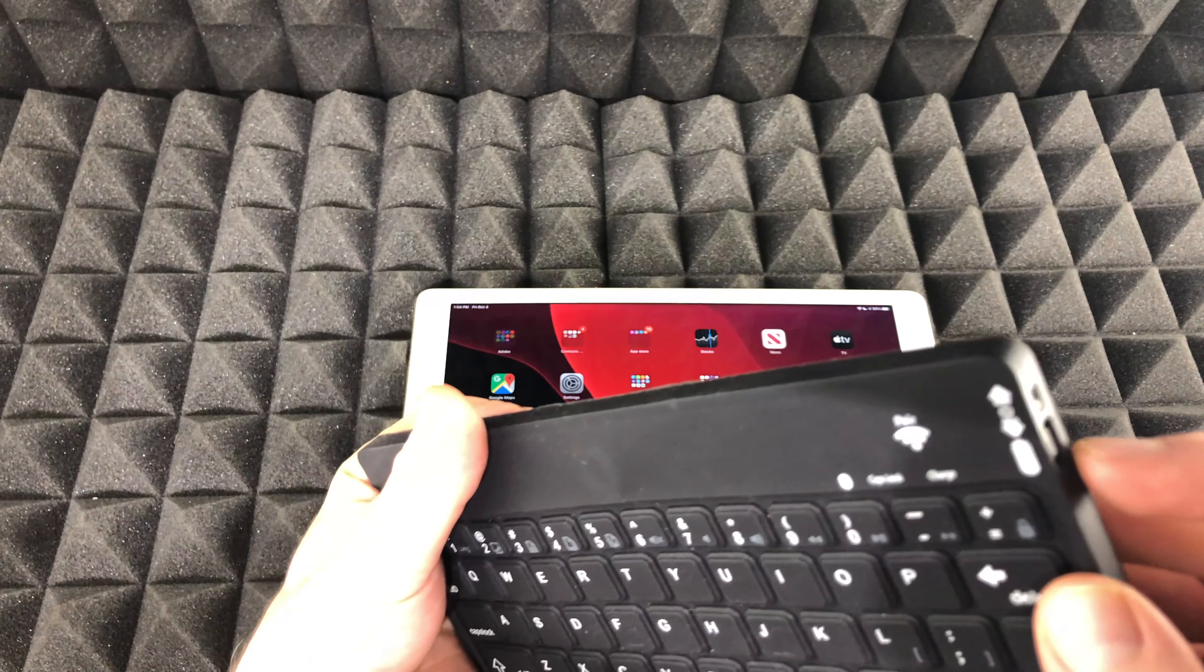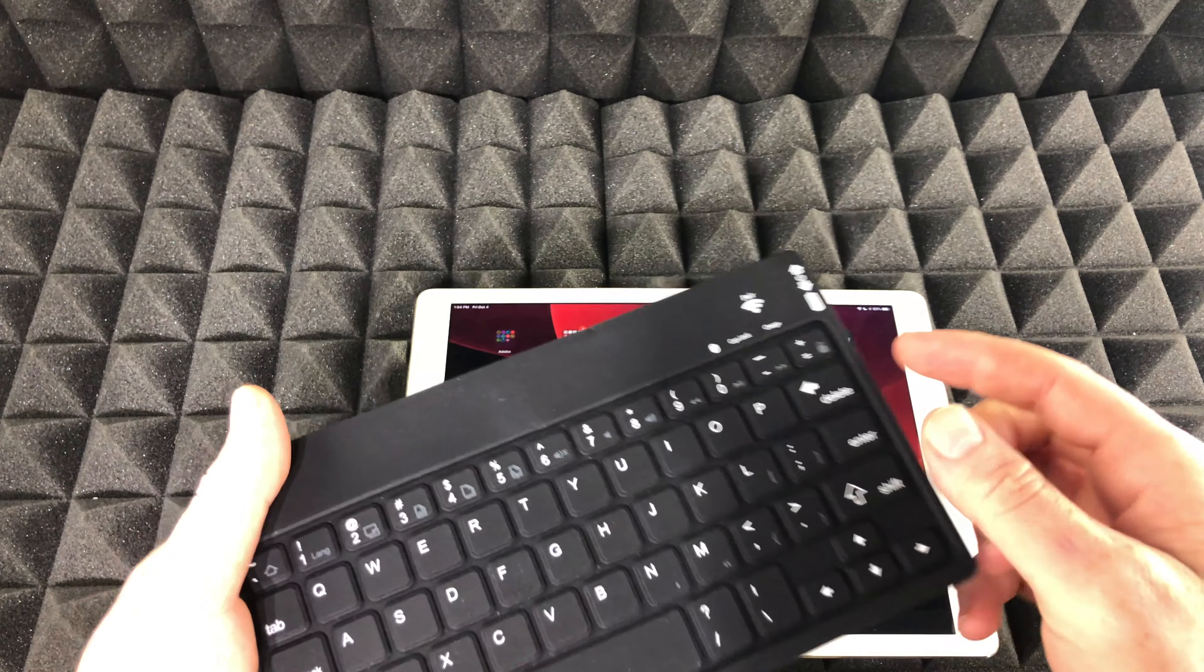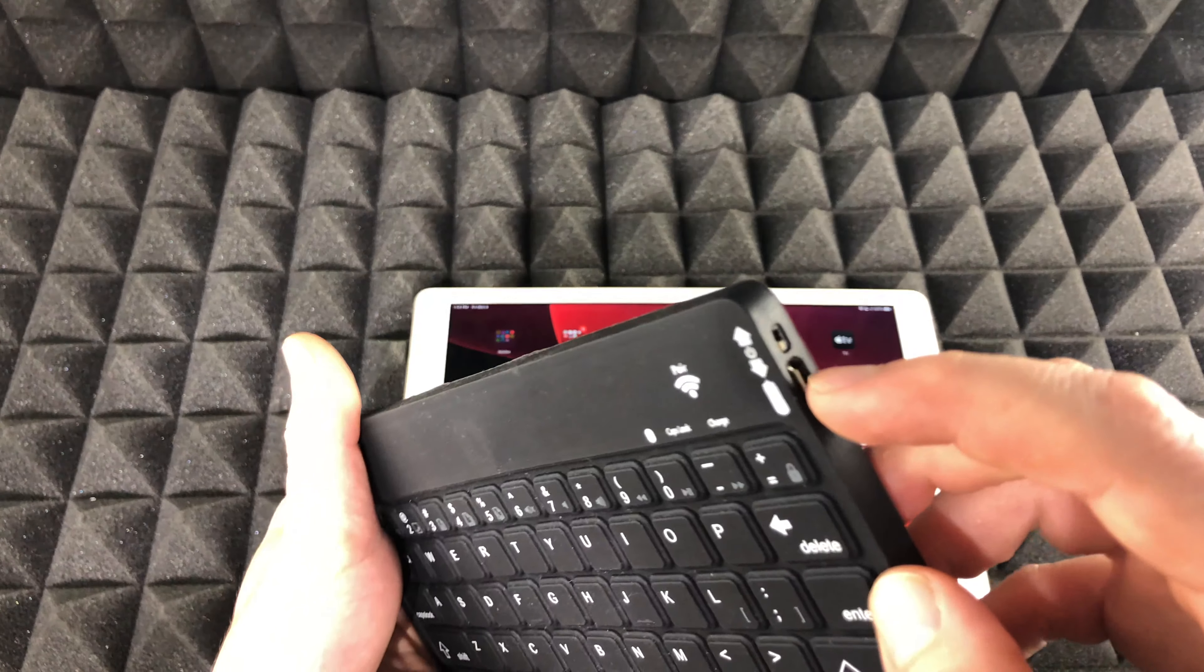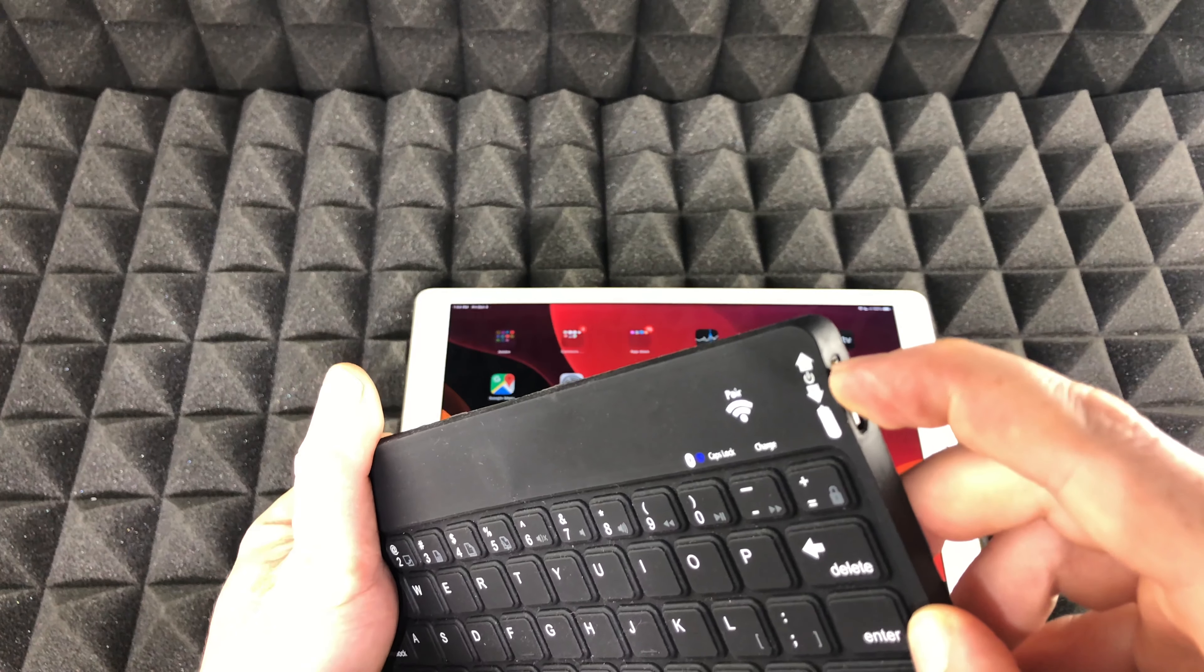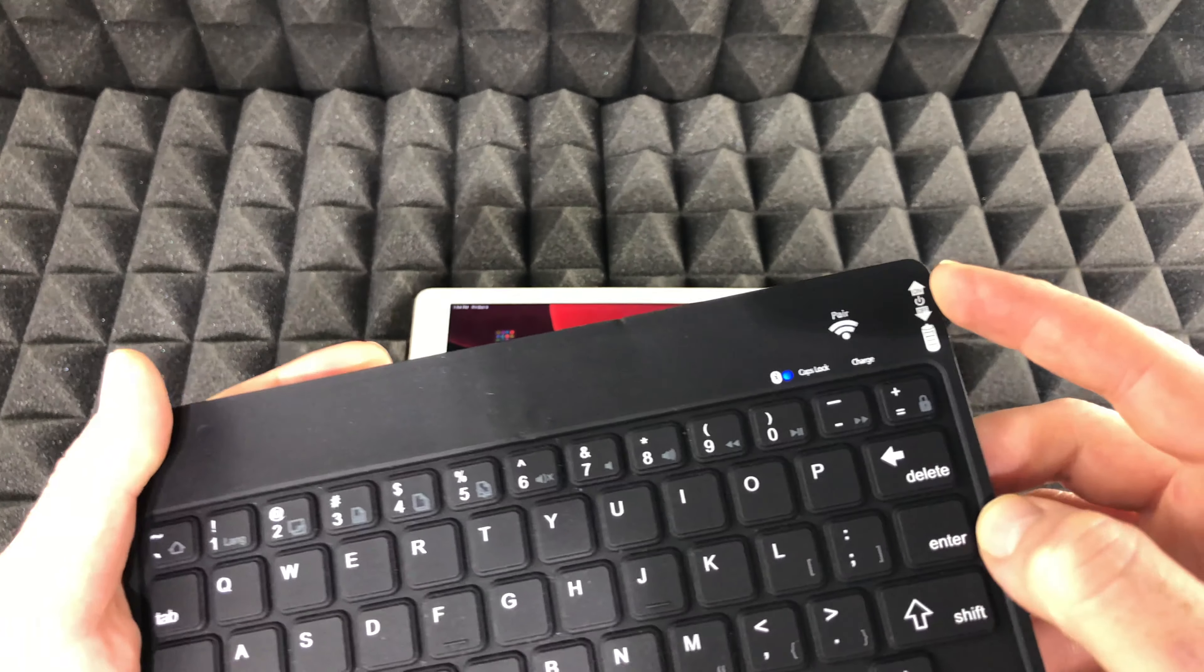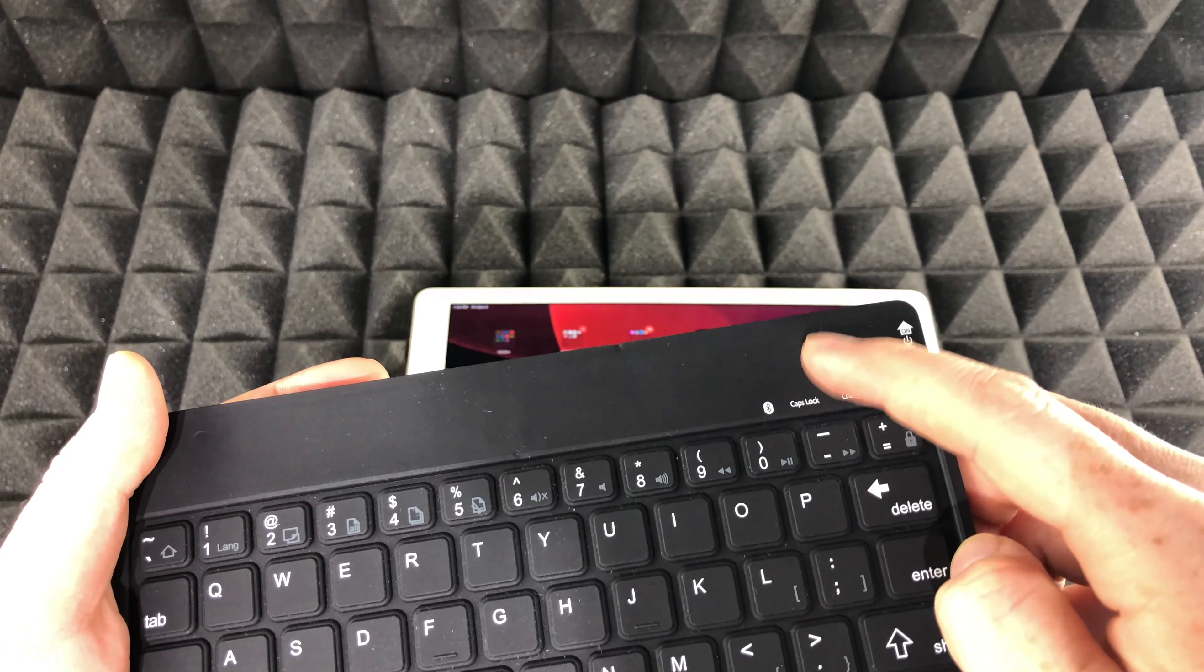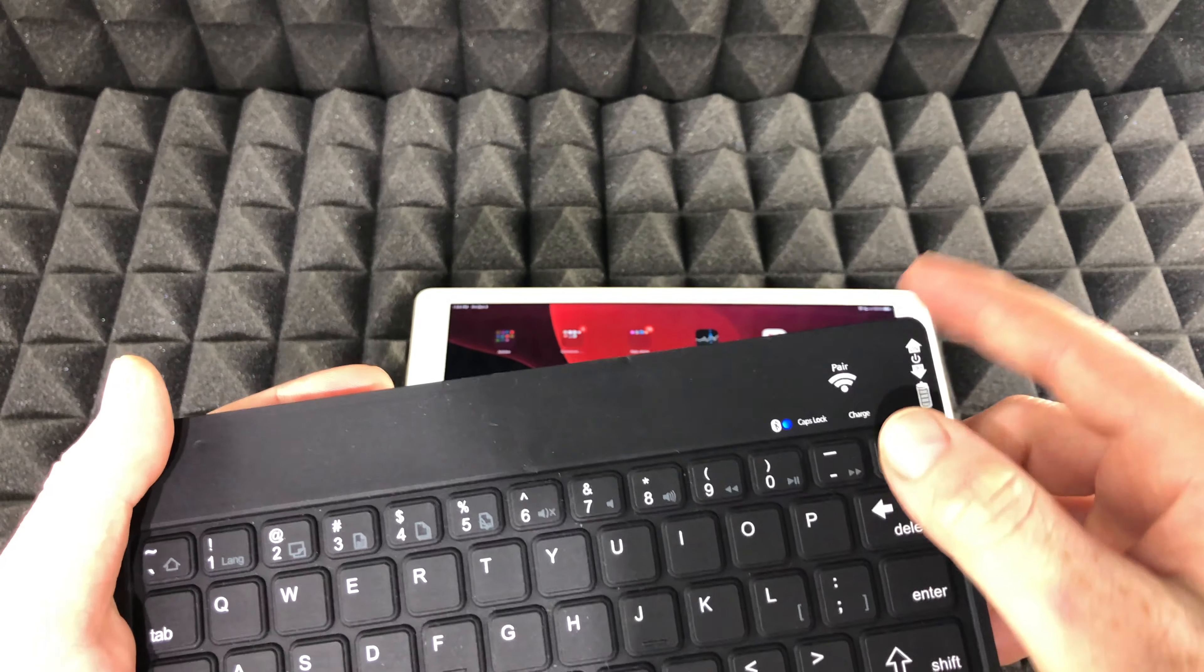Anyways, I haven't paired this before with this iPad, so what I'm going to do is turn it on first of all. Obviously have it turned on. Then I have a pair button right here.